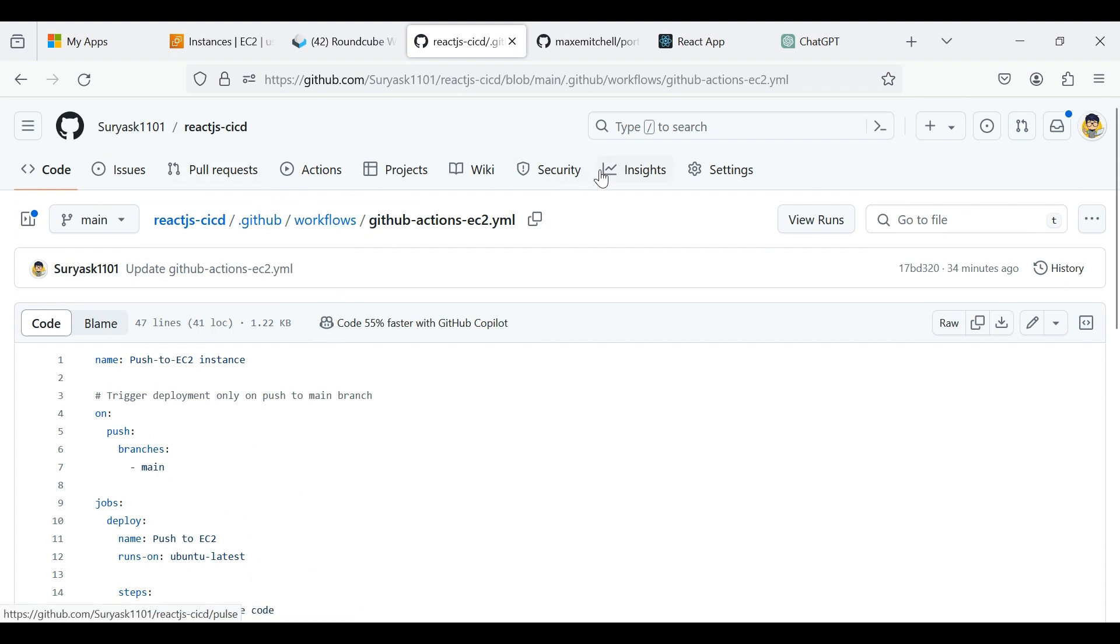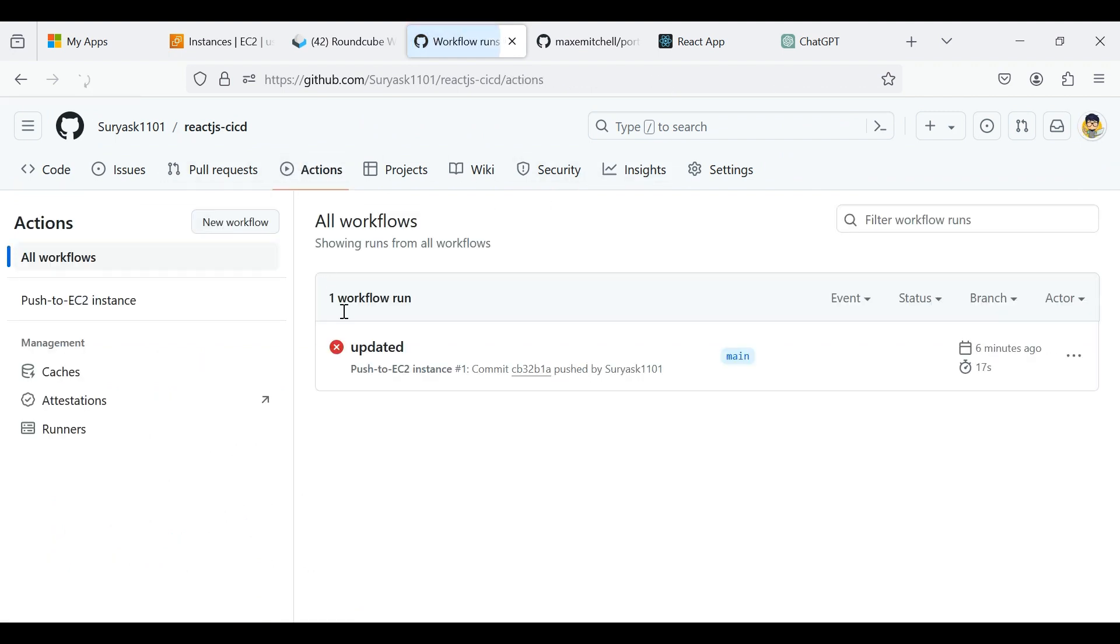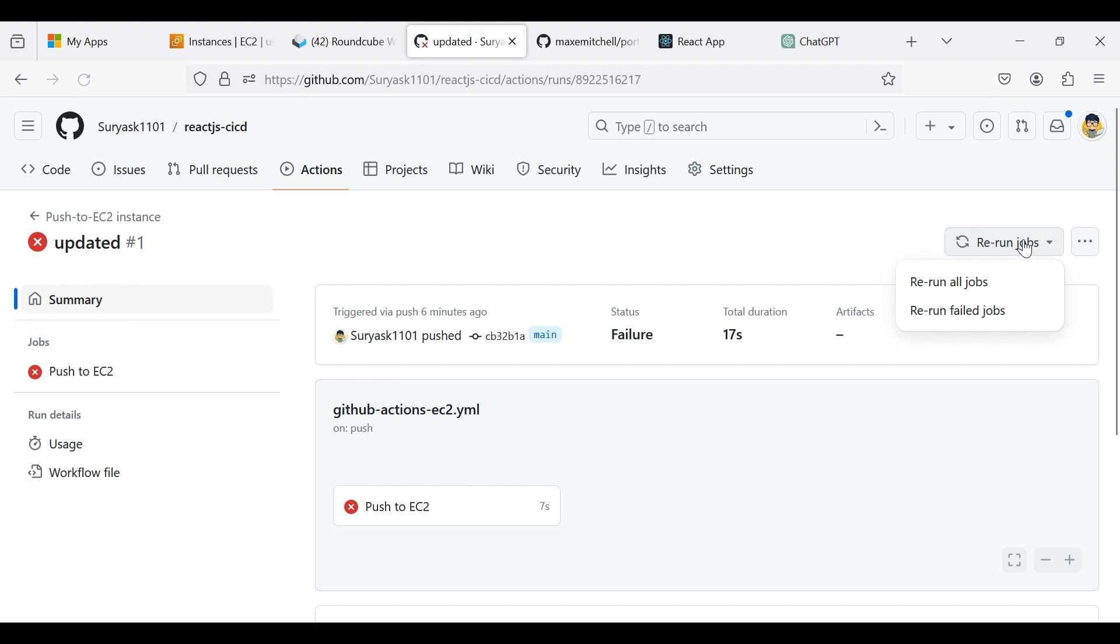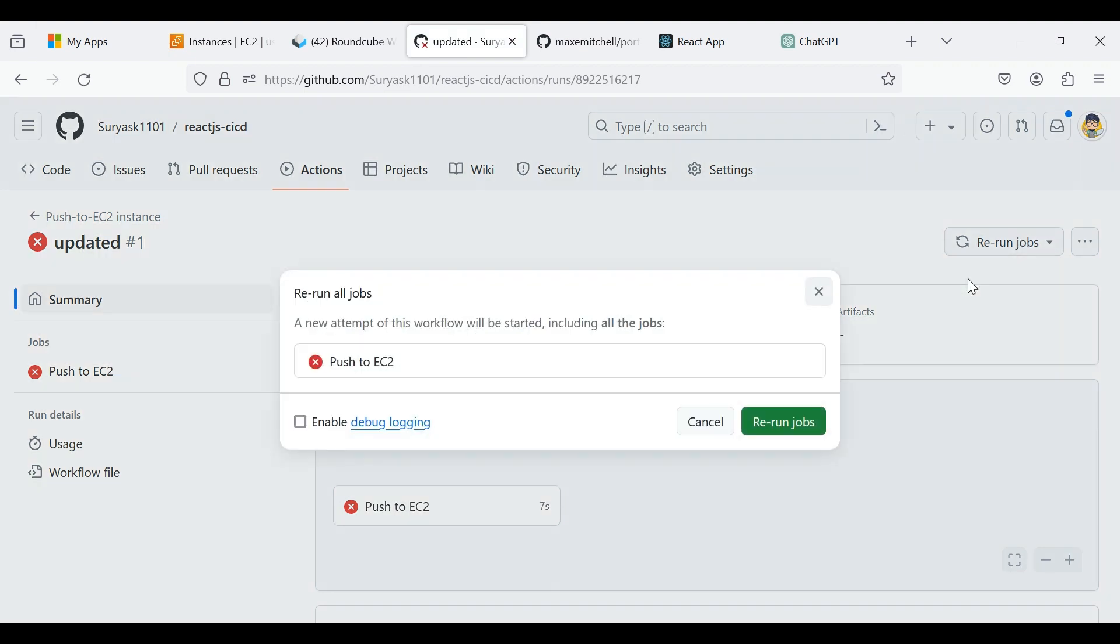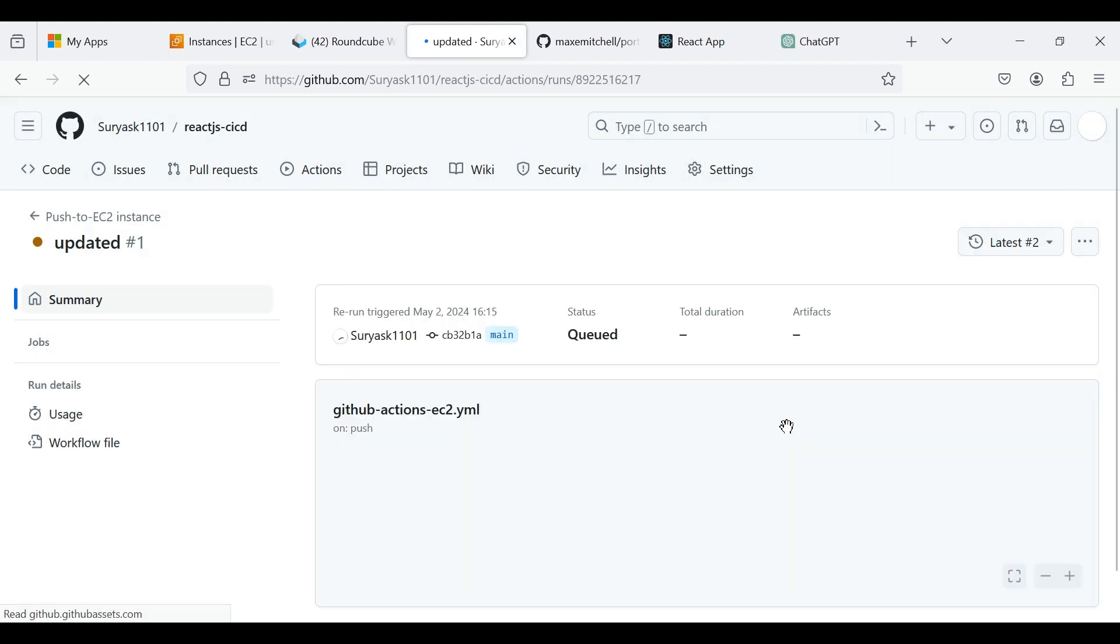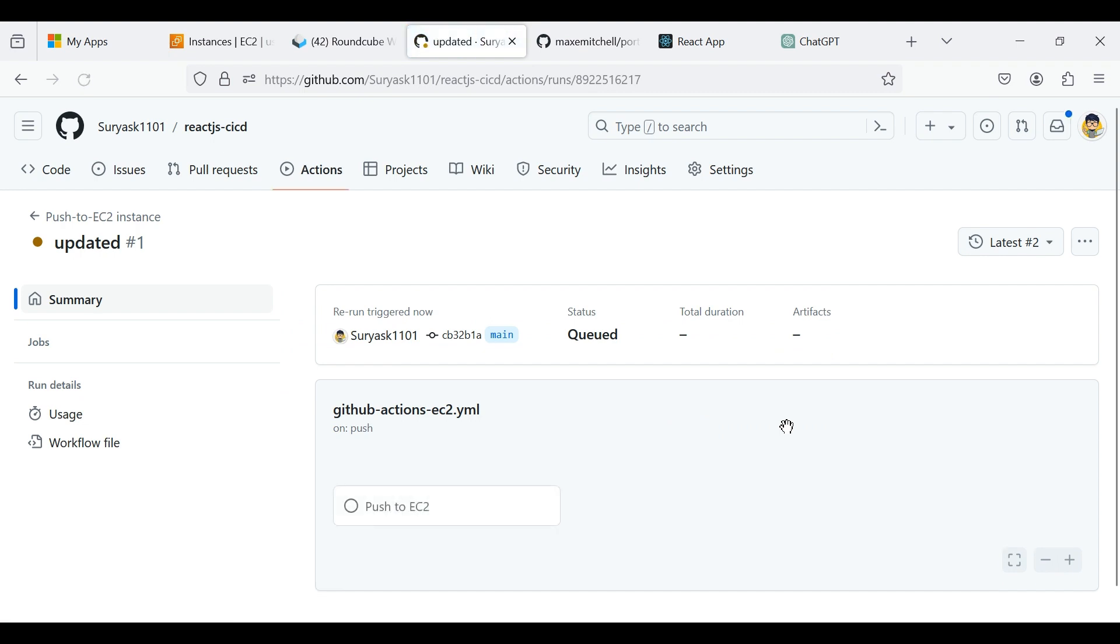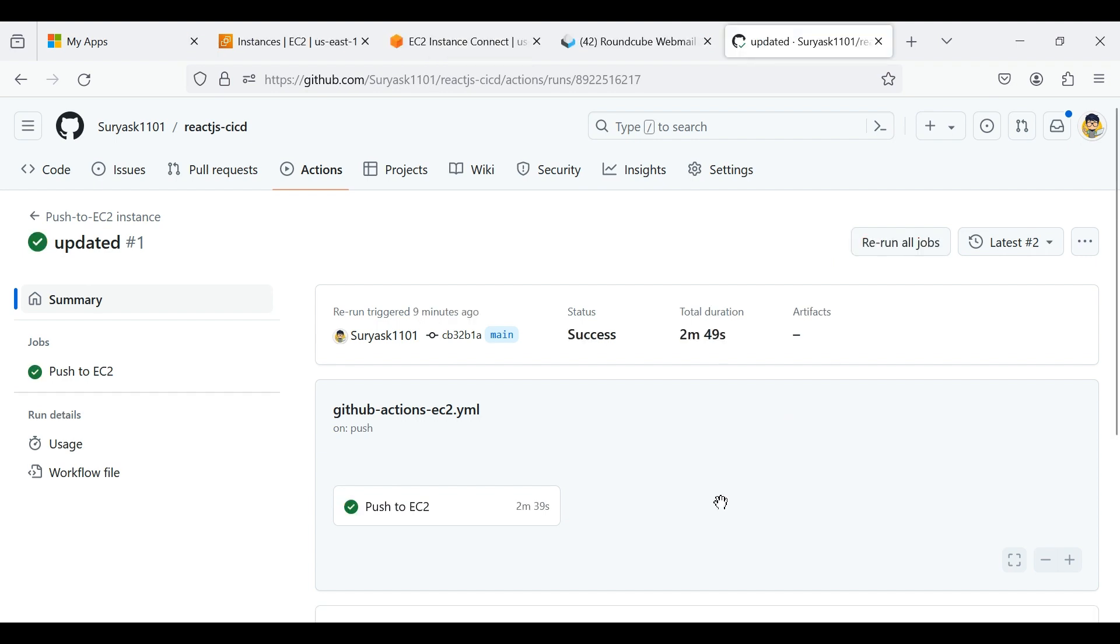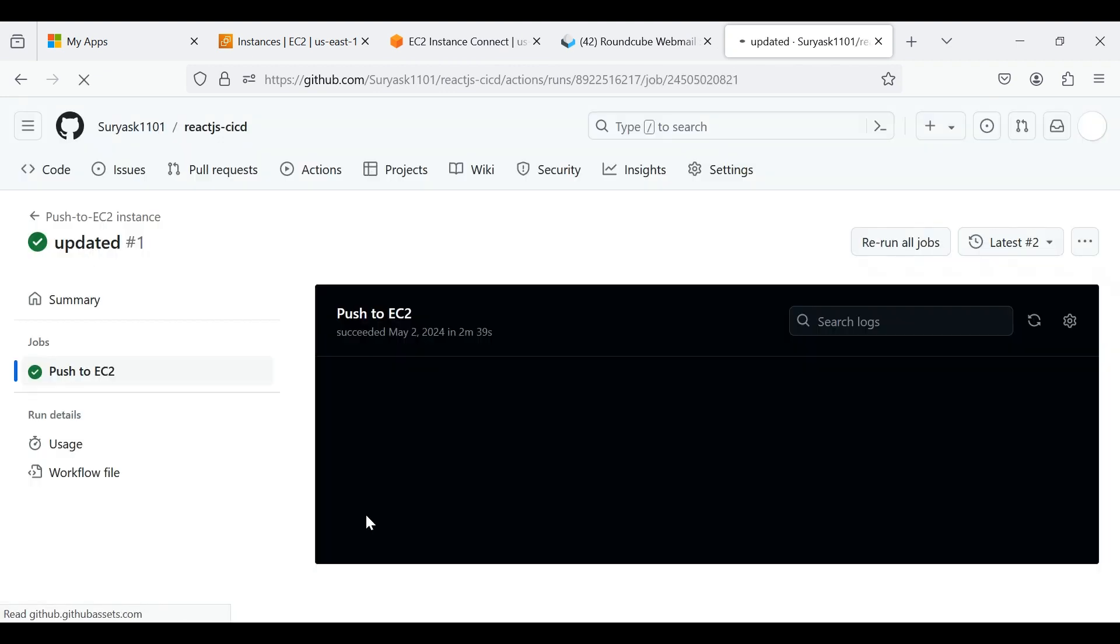Now click Actions. The GitHub Actions are already processed, now I'm clicking Rerun all jobs to rerun the scripts. It takes few minutes to process and install all the things. Now our application build and deployed on EC2 instance successfully.